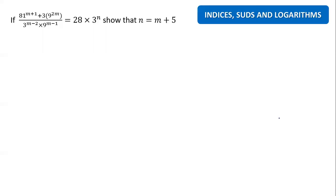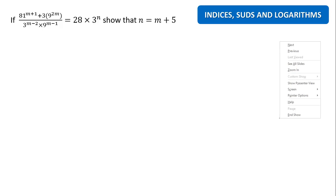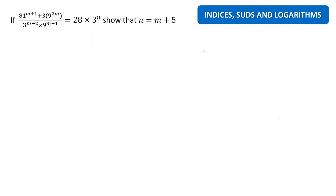Hi students, welcome back for a new video from the chapter Indices, Surds and Logarithms. This is one of the interesting questions posed by one of my students, so I'm here to explain and give an idea for how to solve this question.